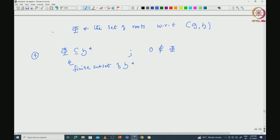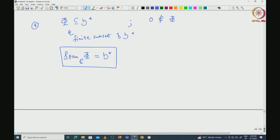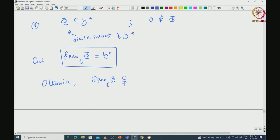Moreover, if you take the span of phi, that must be exactly equal to H star. This is something one can prove: assume on the contrary that the span of phi is actually proper. Our claim is that the span of phi must be equal to H star.